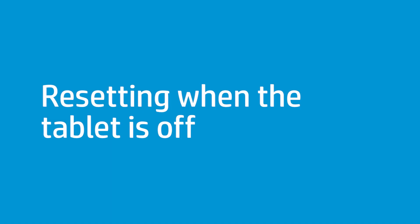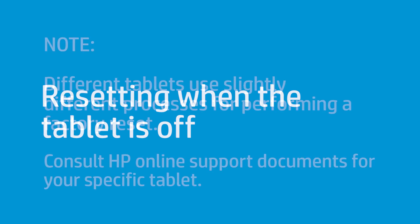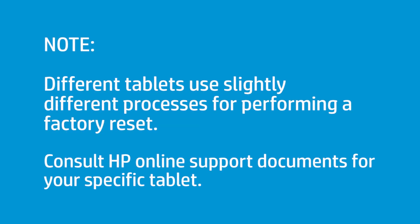If the tablet does not start normally, you may have to perform a reset without power to the tablet. Different tablets use slightly different processes for performing a factory reset. Consult HP online support documents for your specific tablet.